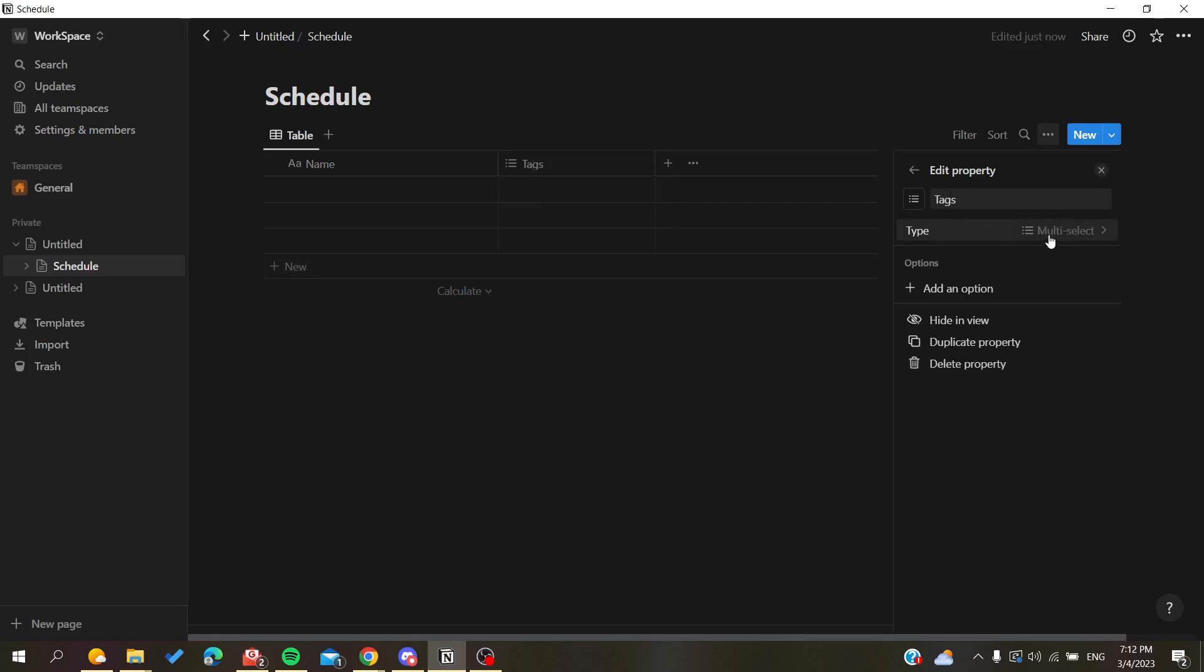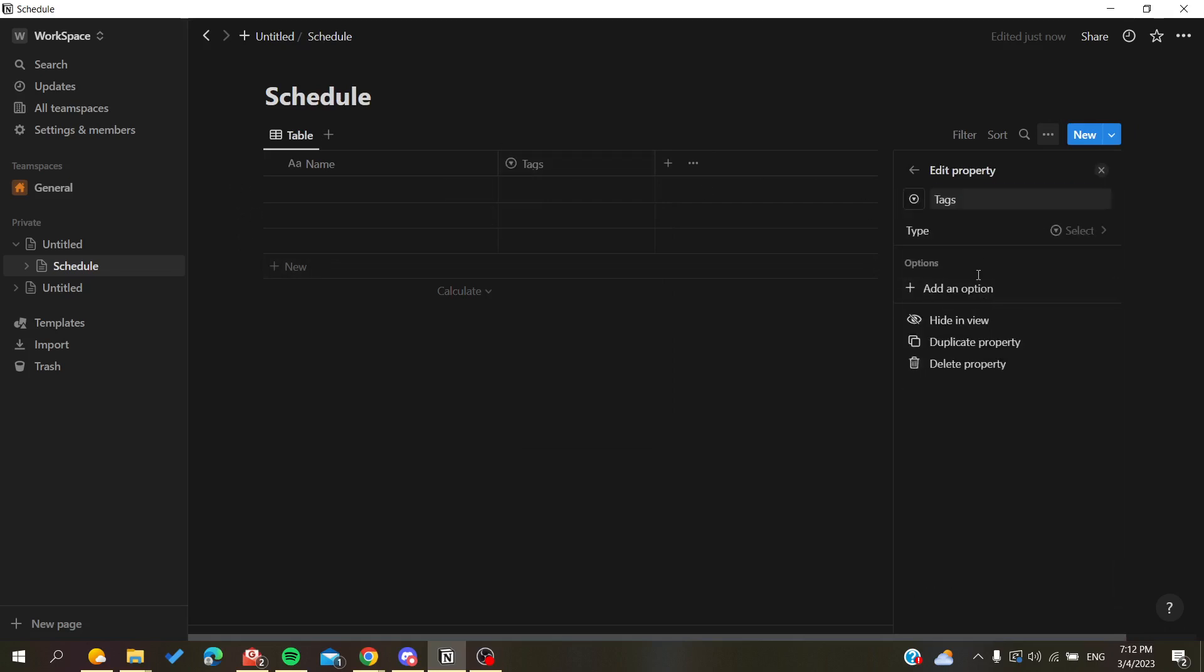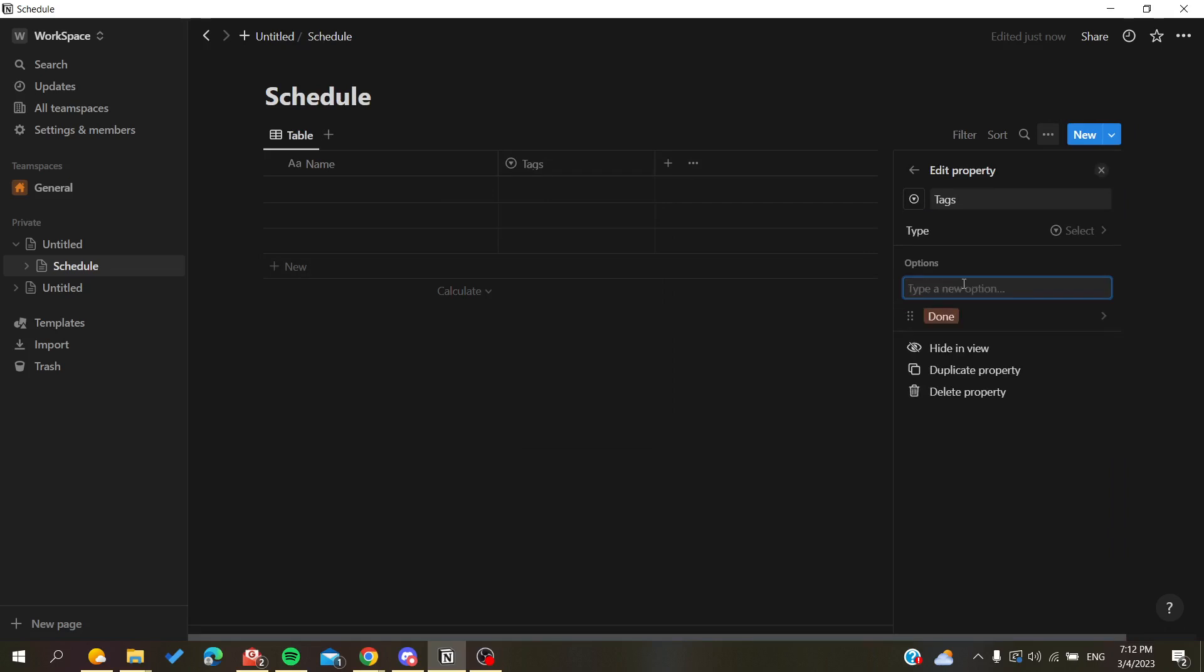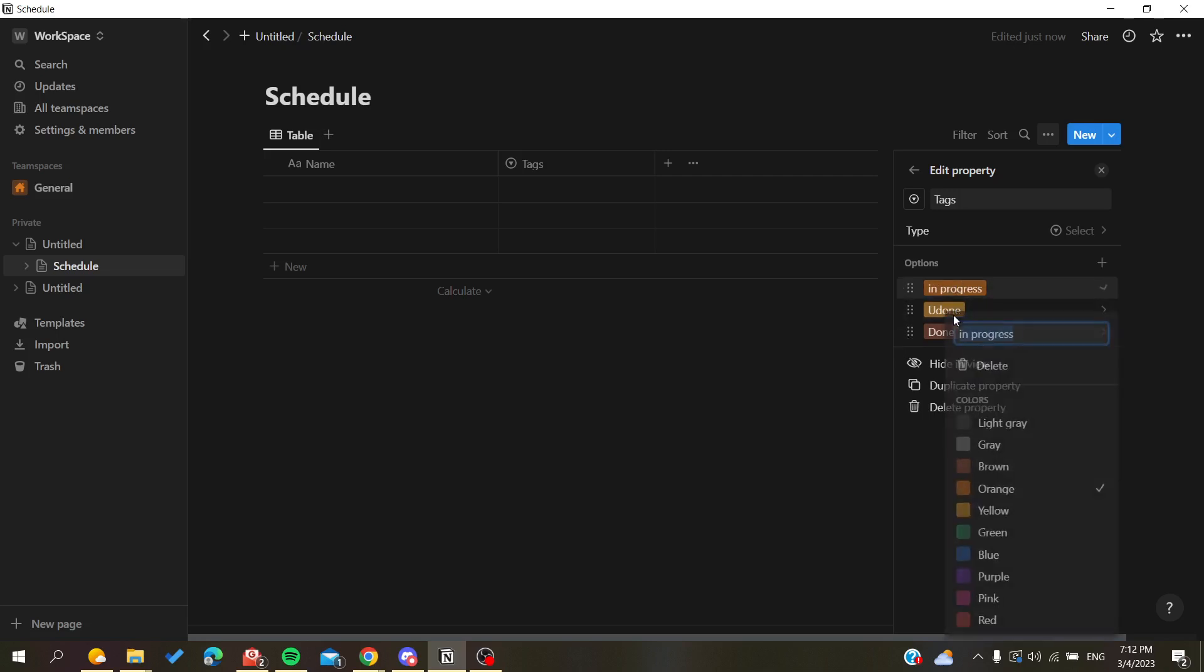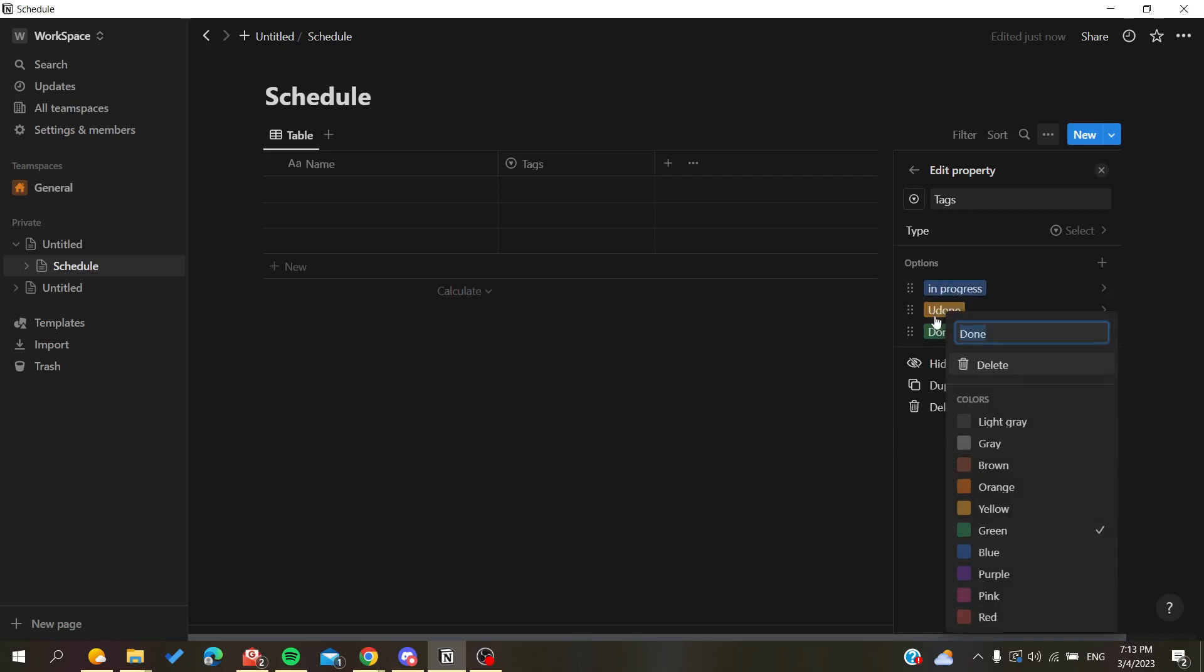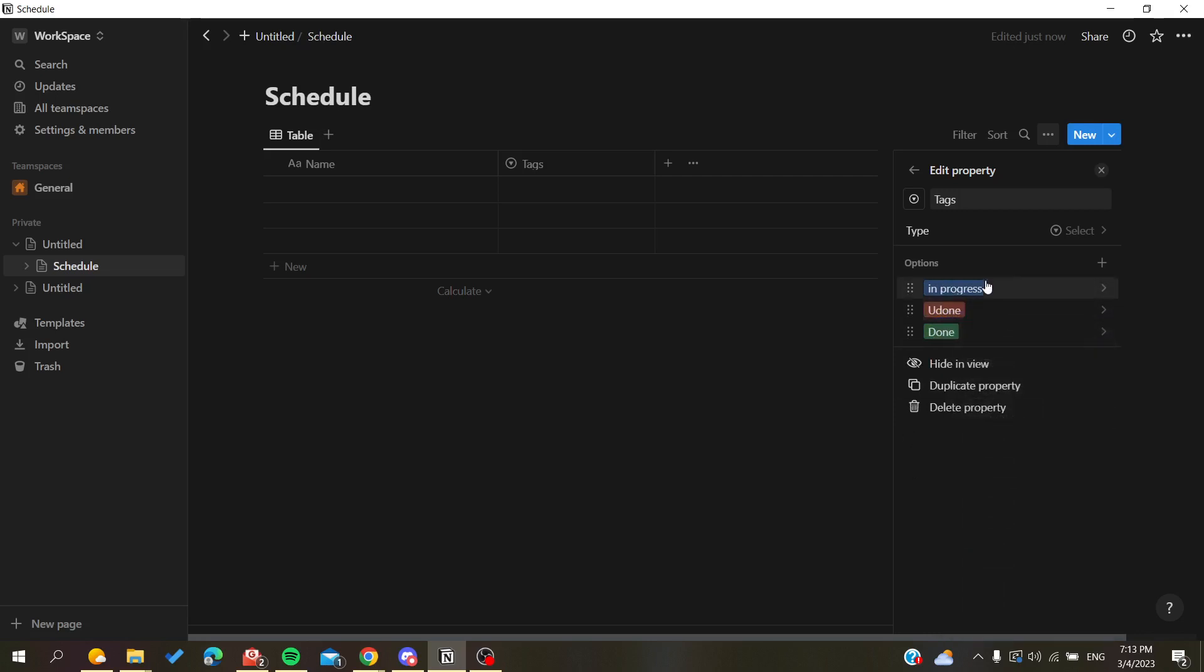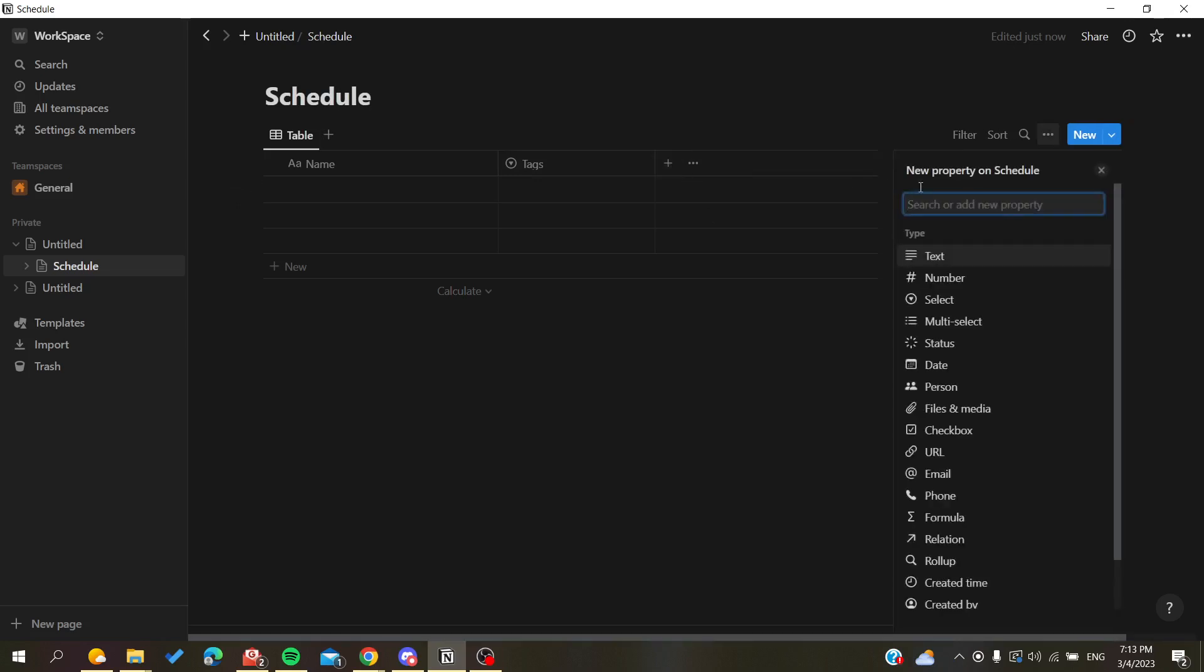You will need to edit the properties. For example, we want it to be a select property, so we add options like 'Done,' 'Undone,' or 'In Progress.' You will color these as you want—for example, 'Done' will be green, this one will become red, etc.